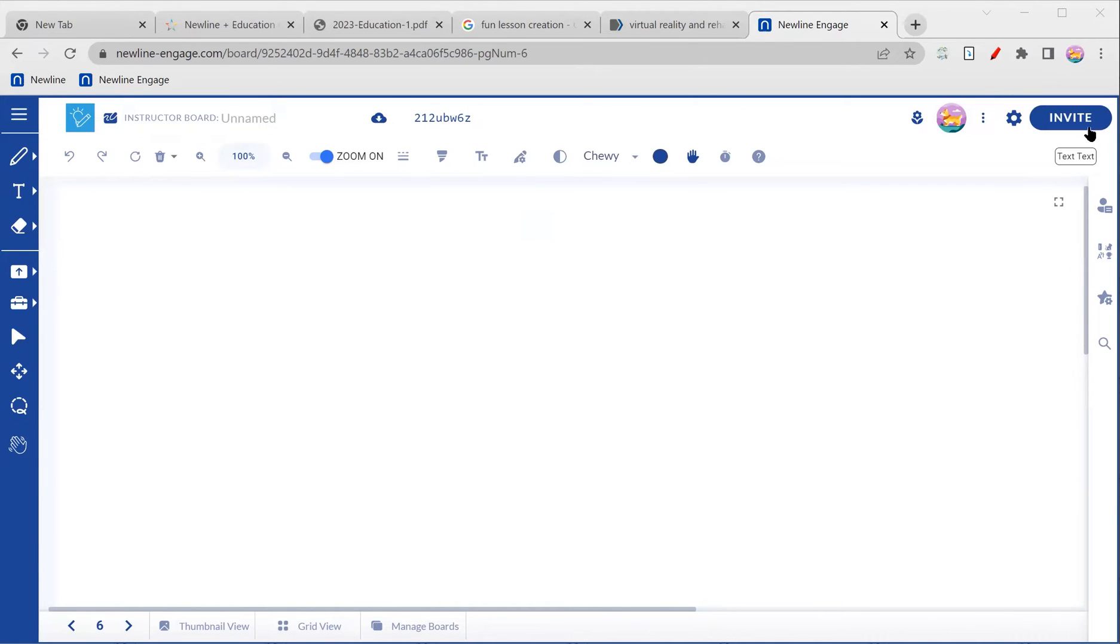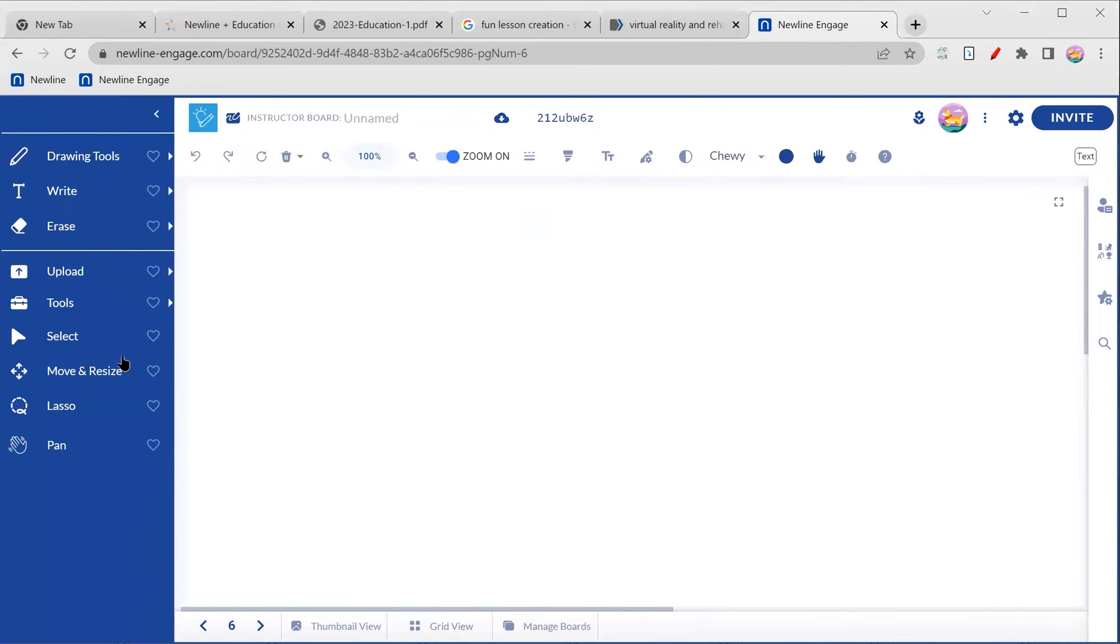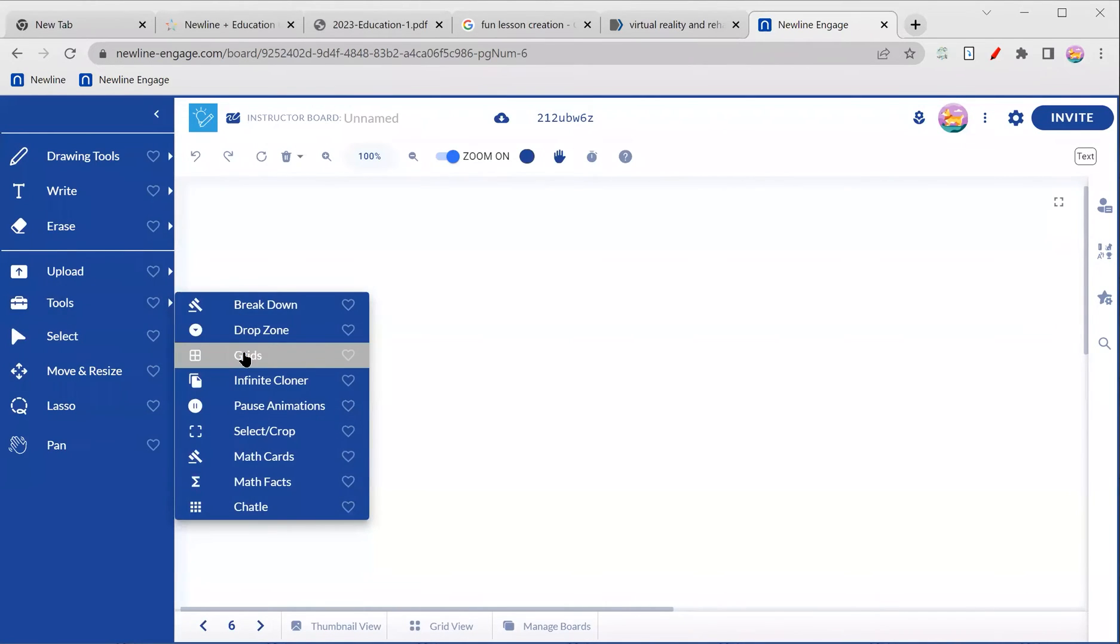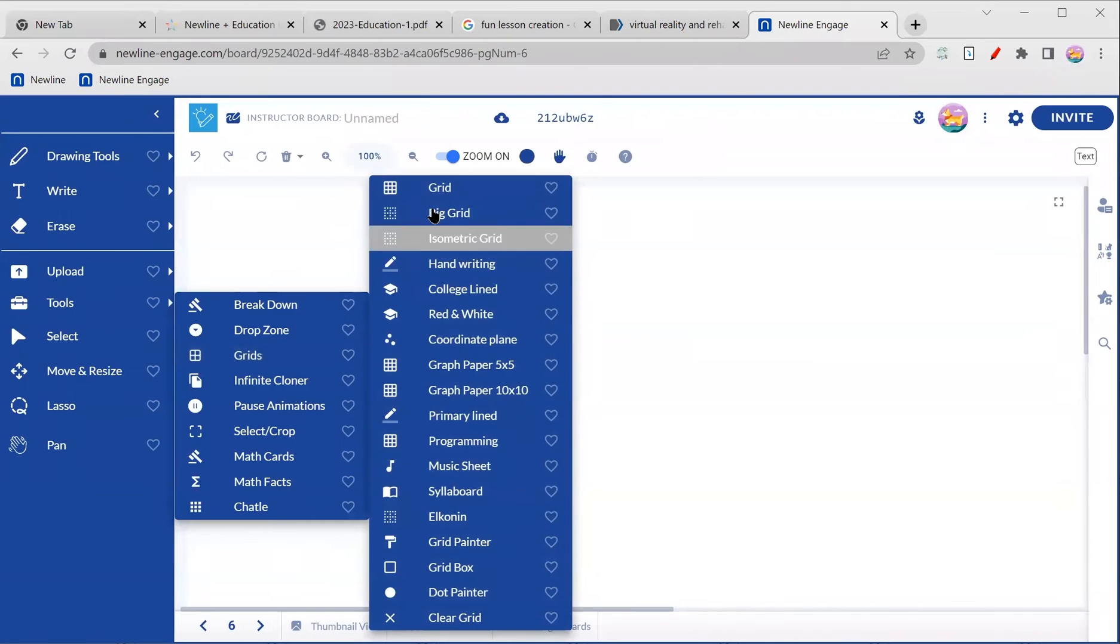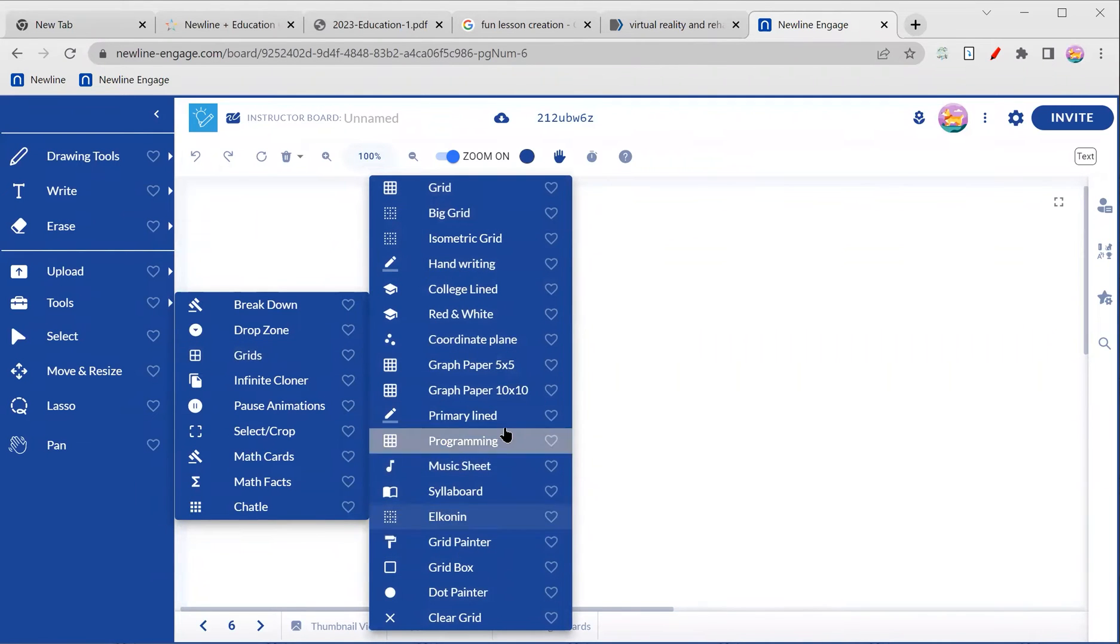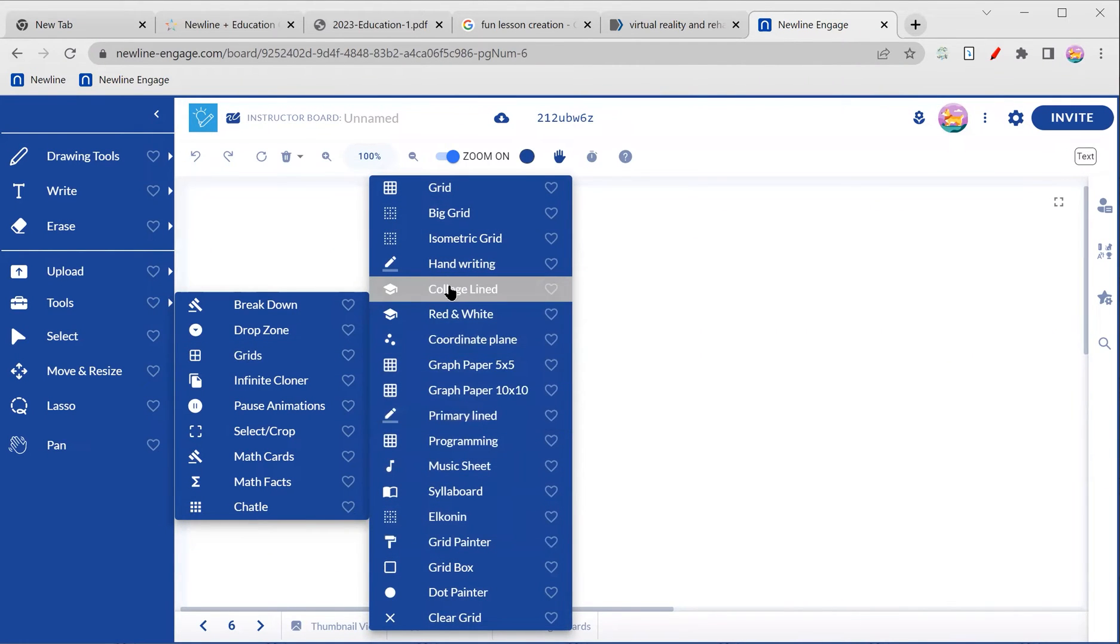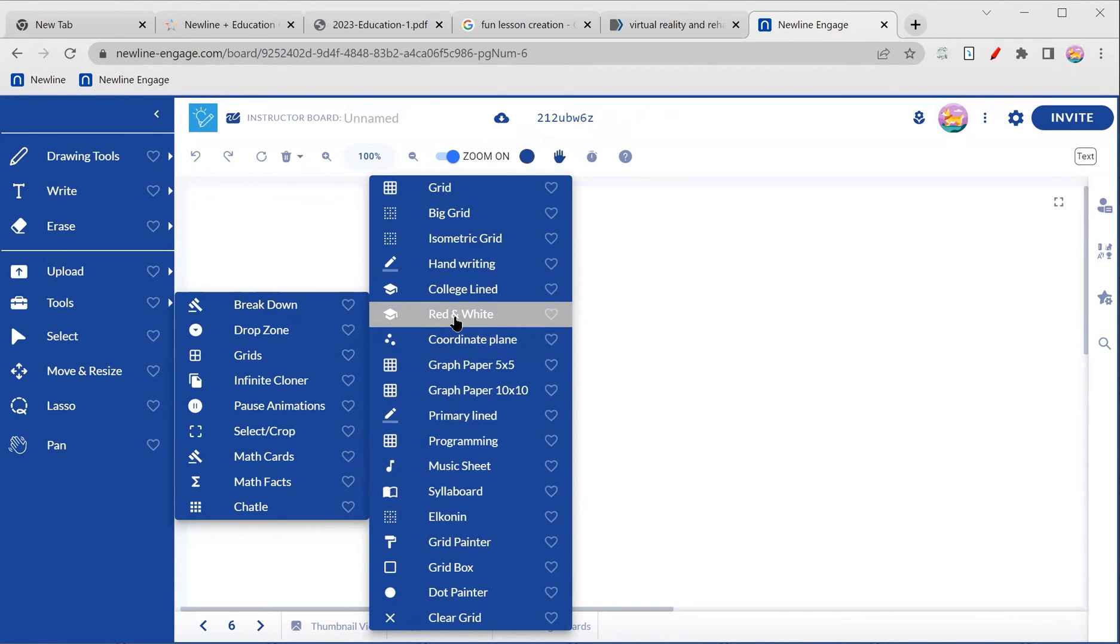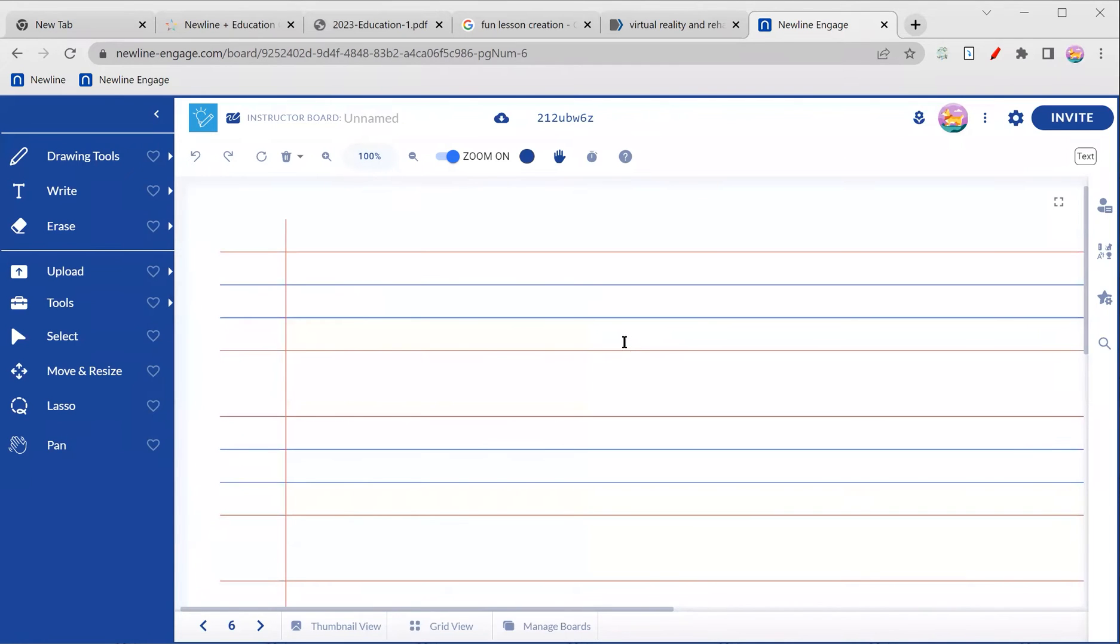So what I'm talking about is if we actually look over here on the left side of our screen under tools, you will see that you have all of your fabulous grid options. So neat things in here. We're actually going to look at college line and then just the red and white line if you're looking at wanting some lined paper.